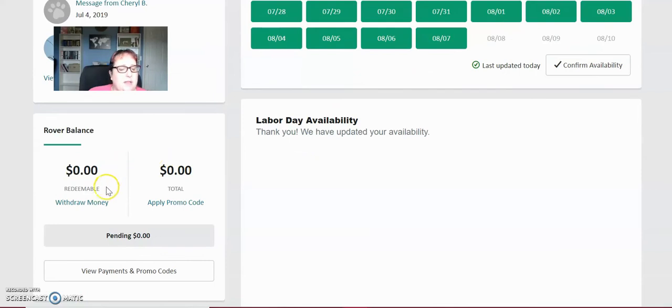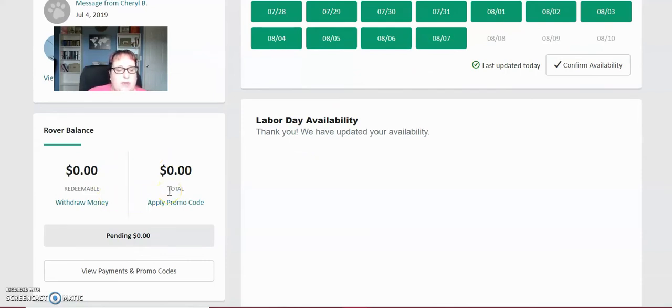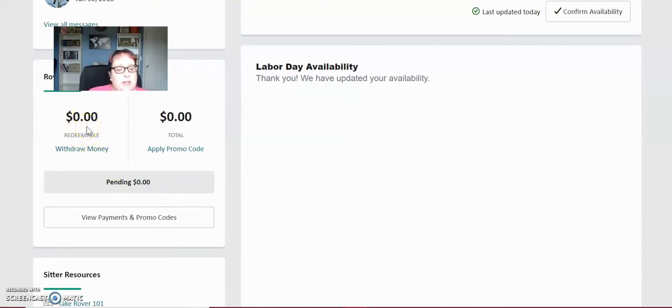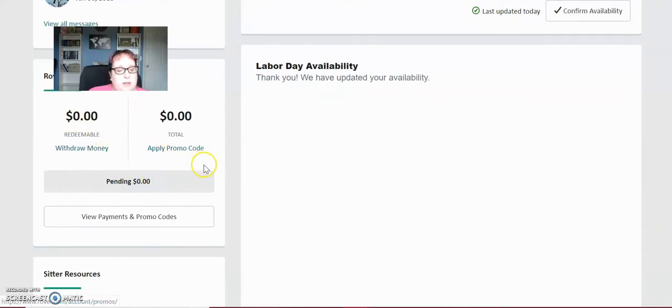So this is my balance currently. I typically withdraw my balance every single week. So right now it's zero. As I work, the money comes in here to my redeemable balance and I can remove it here by just clicking withdraw money.